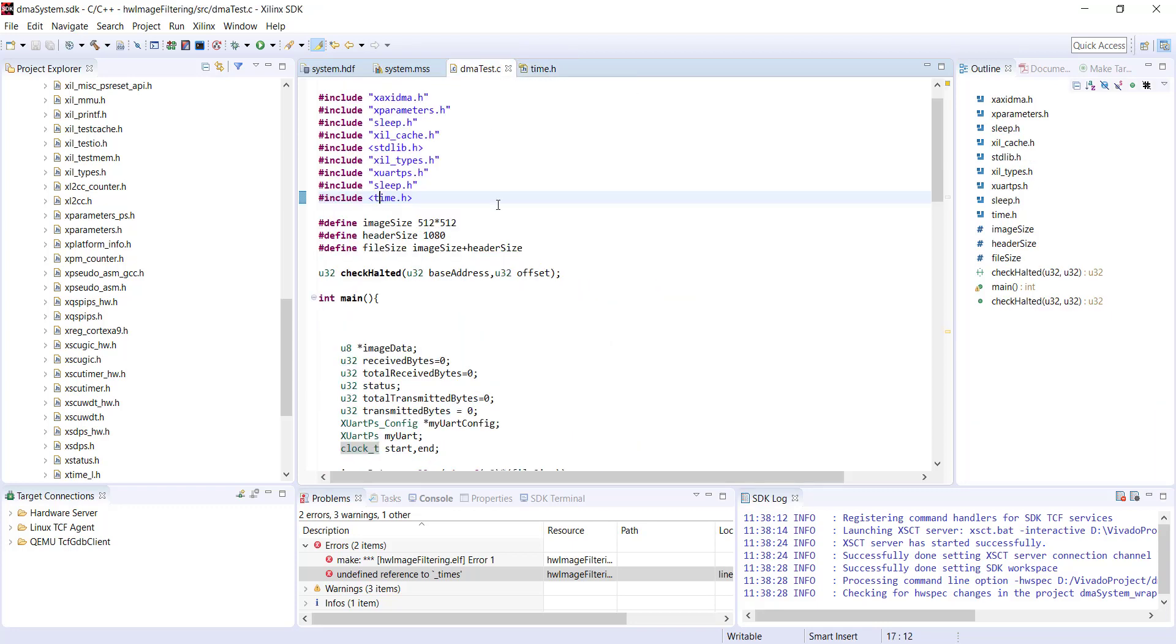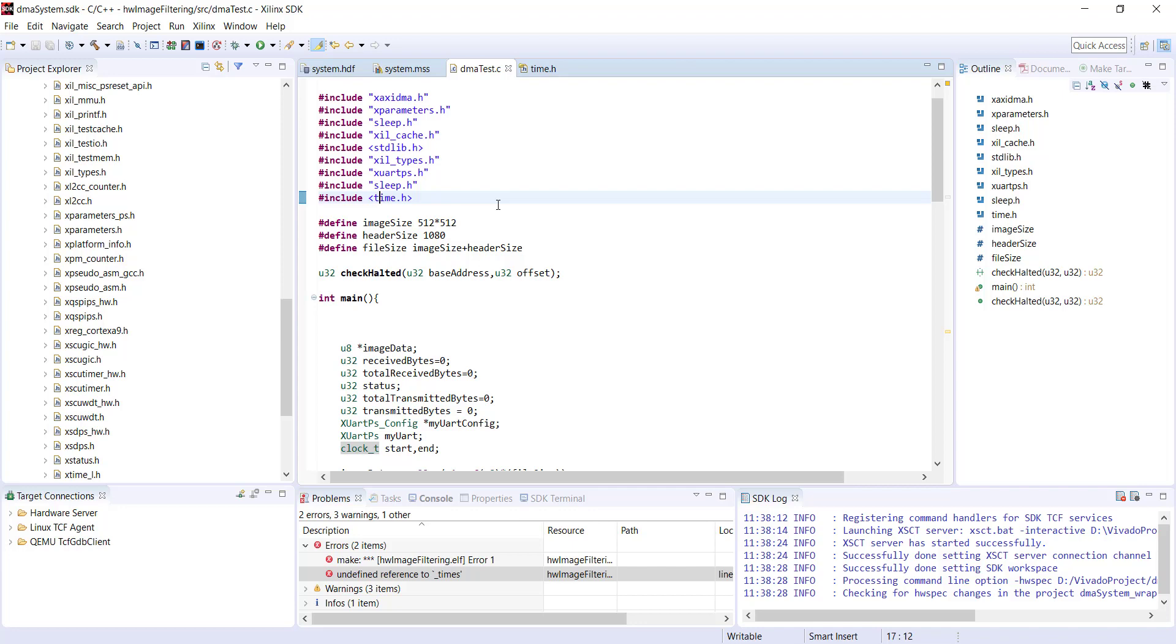Instead of this standard way, I'm going to use a very specific approach. The PS part inside the Zynq chip has built-in timers. Zynq has many timers: a global timer which is 64-bit, SCU timers which are 32-bit per processor core, and triple timer counter blocks with three 16-bit timers each.